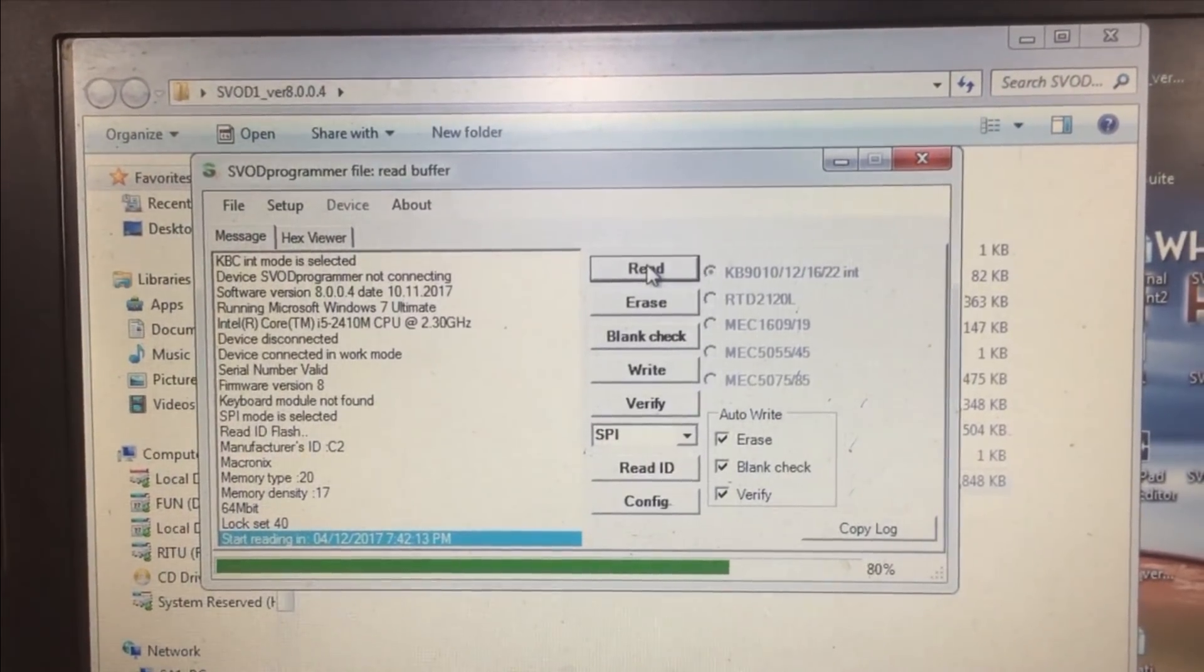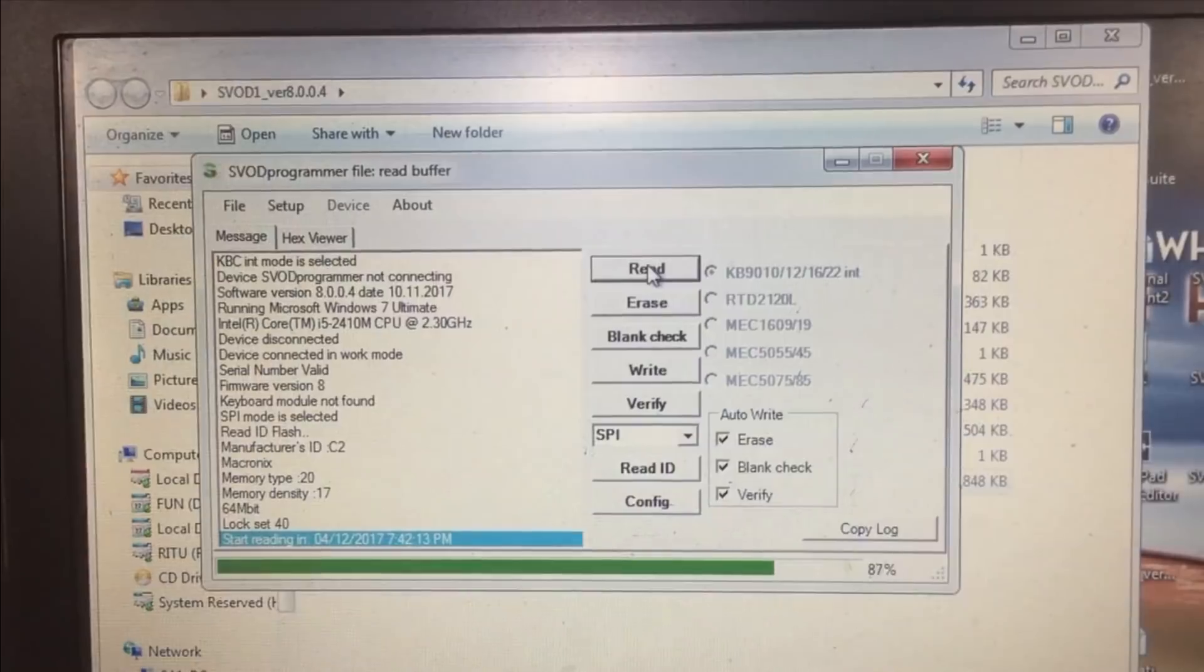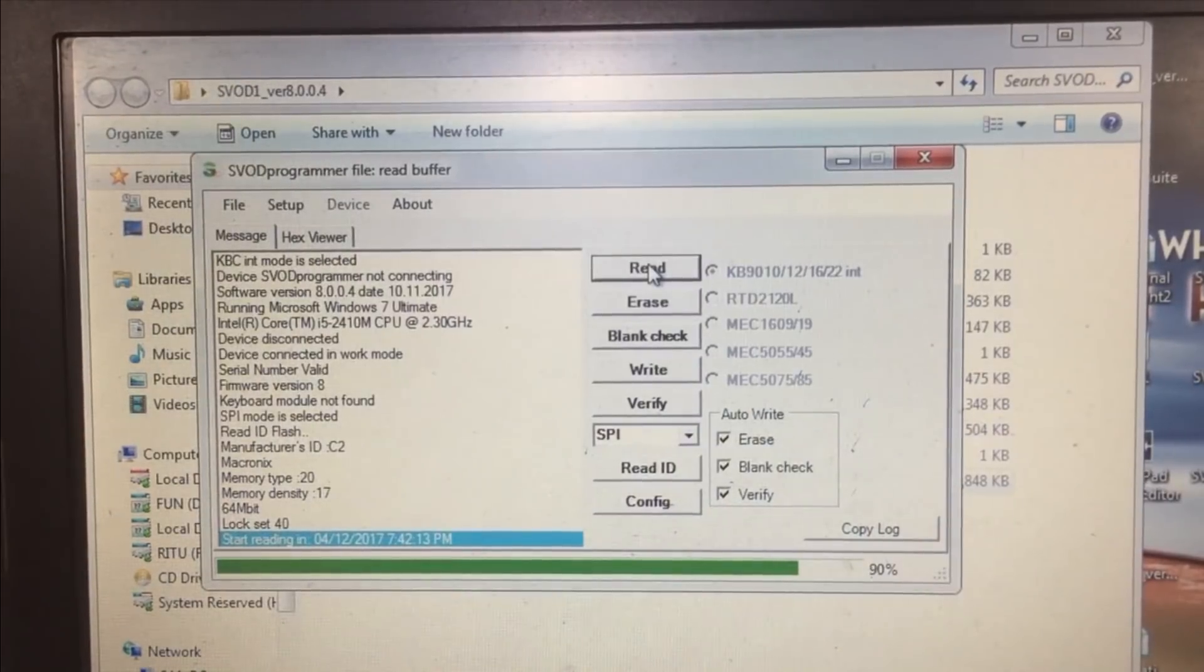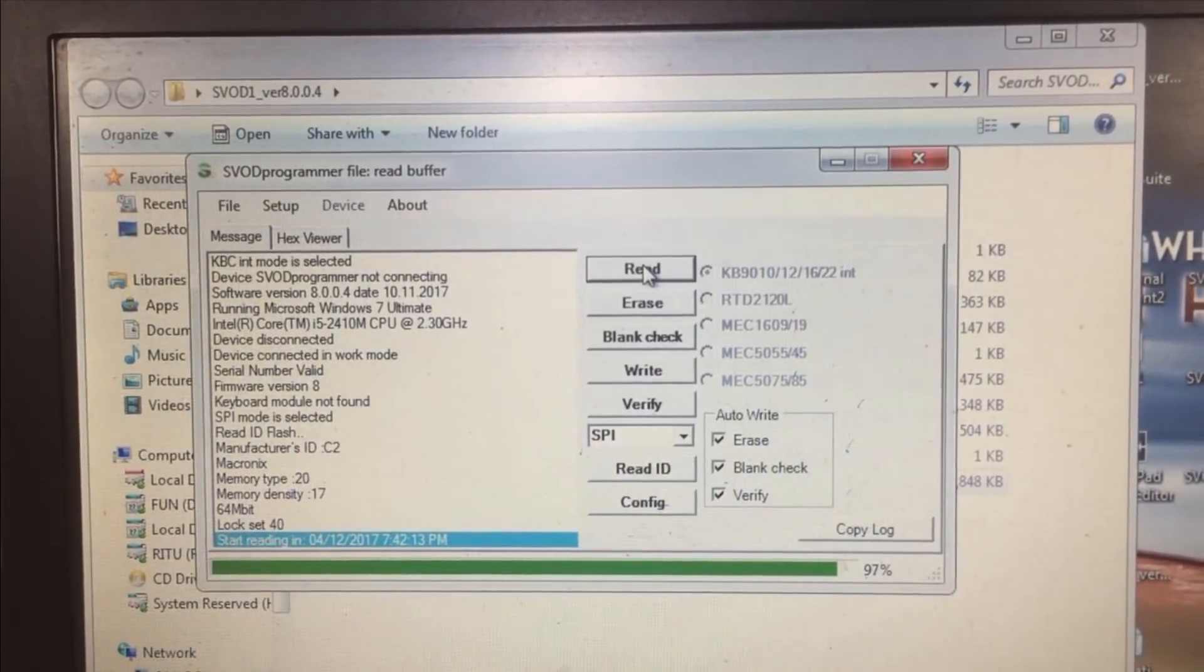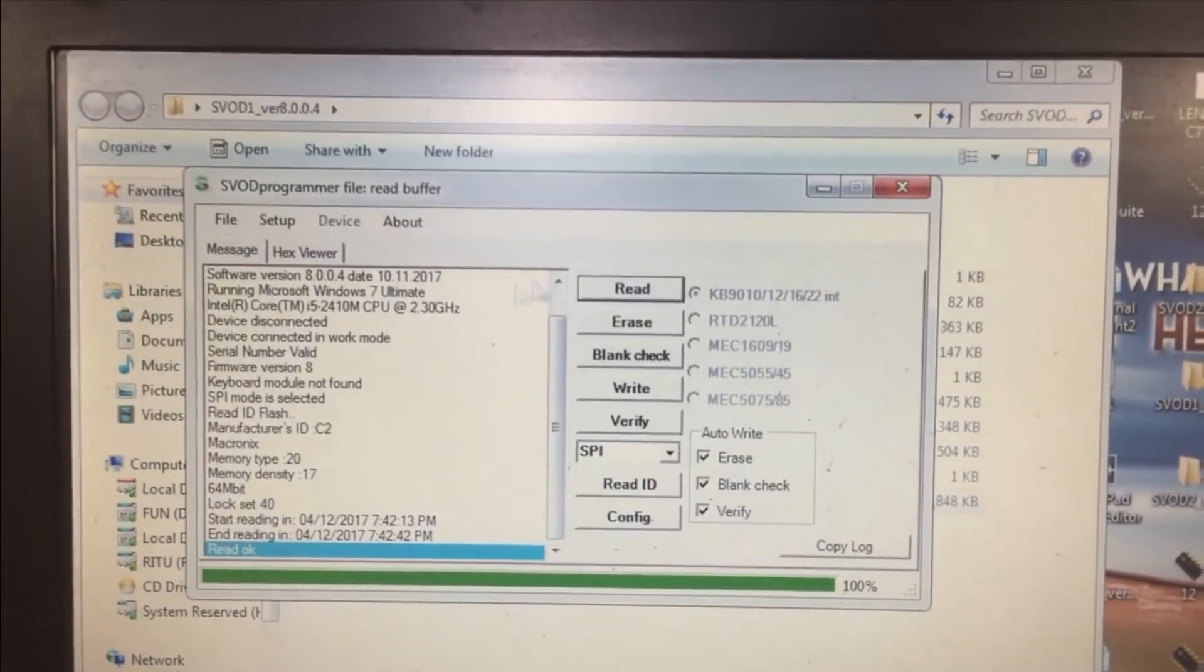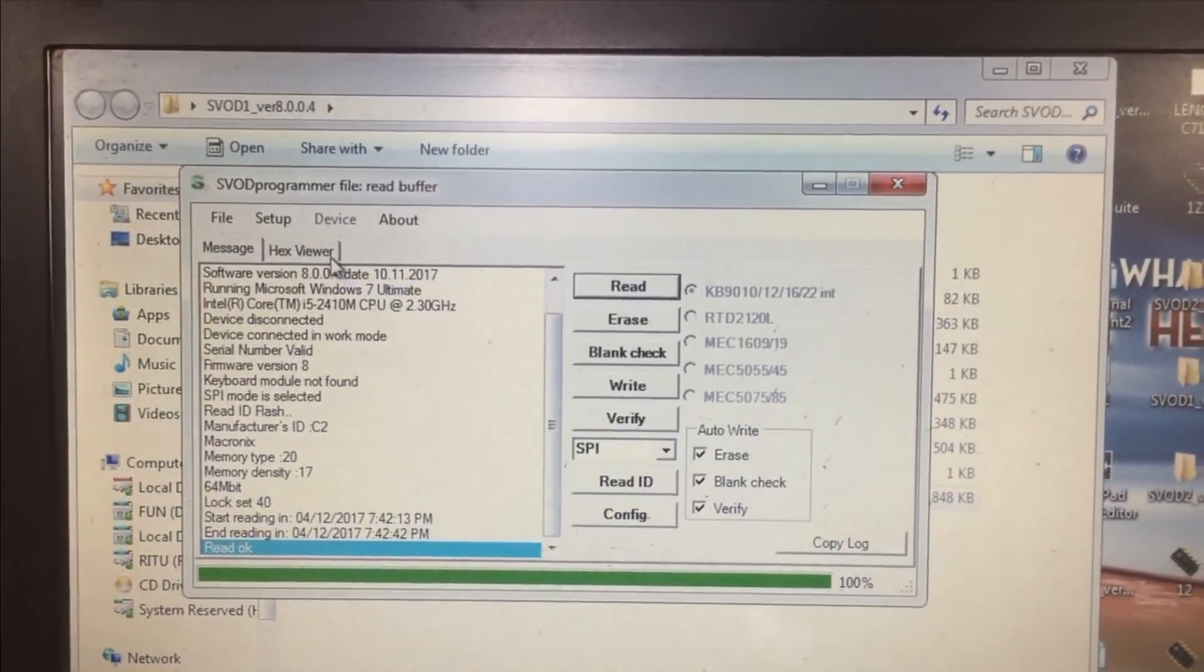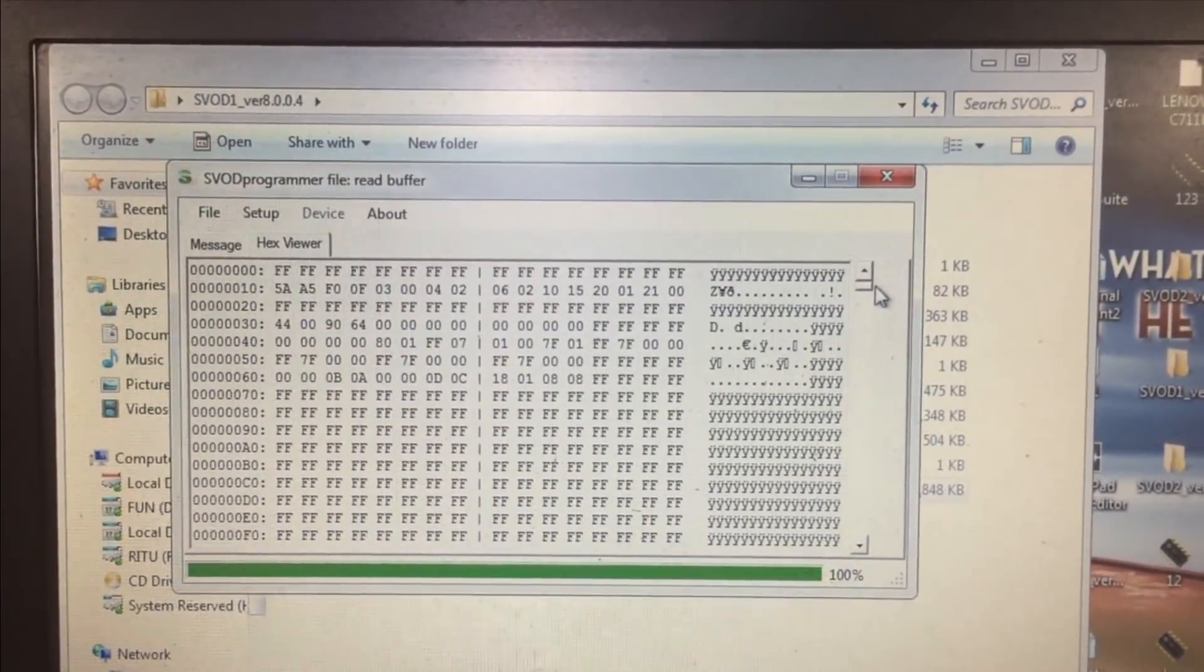You can see it has already completed somewhere around 90% and it is going to be completed. On the hex viewer you can find the data.